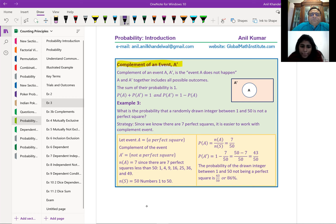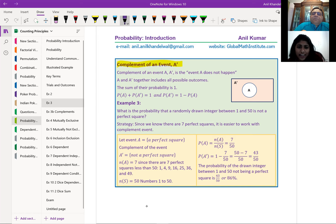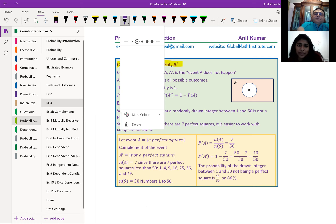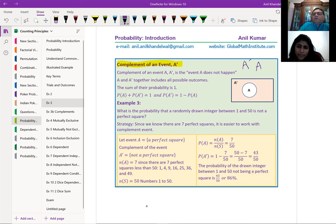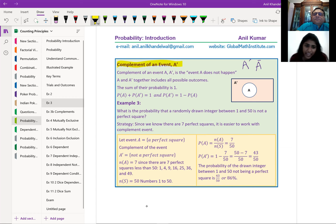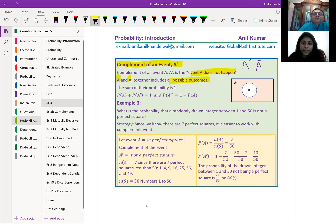Complement of event A, or A-bar: it means event A does not happen. Together, A and its complement include all possible outcomes. So probability of A plus probability of not-A equals 1, which means probability of not-A equals 1 minus probability of A. This looks simple but is a very important and useful formula. For example, to find the probability that none of the students share the same birthday, it's easier to first find the probability that at least one does share a birthday, then take the complement.